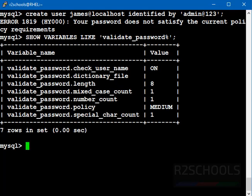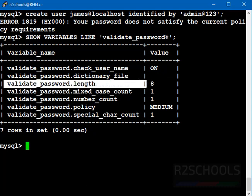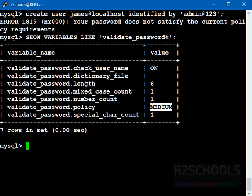See the password policies configured for my MySQL server. Password length should be 8 or more than that. See here, the most important one is validate_password.policy, which is set to MEDIUM.